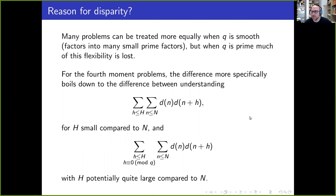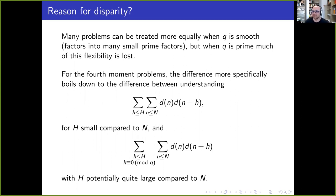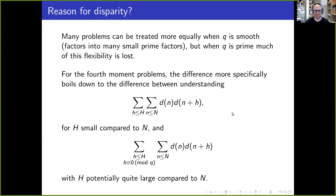There's a question about the significance and motivation behind studying moments of L-functions. We're interested in statistical properties of how big the zeta function or L-functions can be. They're also used for getting non-trivial bounds and for proving non-vanishing results — if you have an asymptotic formula for some moment of L-functions, that means they can't all vanish. Moments are one of our only ways to really get our hands on L-functions, by putting them in families and studying moments.